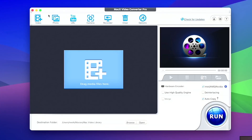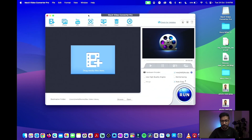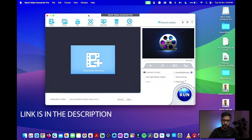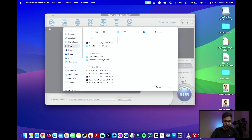Let me go to my screen and show you the software interface. Here is the interface — this is MacX Video Converter. It has a trial version; it is a paid software but it has a trial version which you can try out before you purchase. The links to the software will be provided in the description.